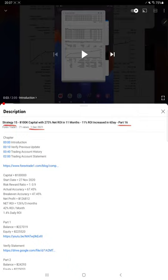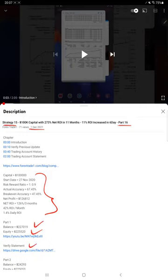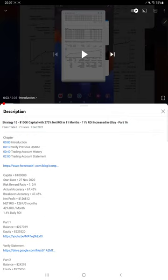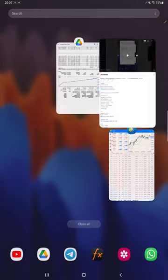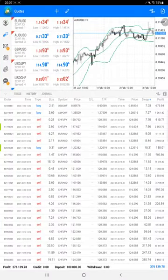Profit has increased around $2,000. As you know, in the YouTube description you can get the strategy details, profit update, and trading account statement to verify all the details. Make sure you check the YouTube description.